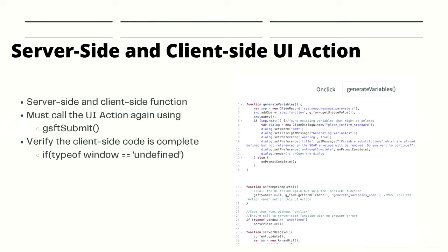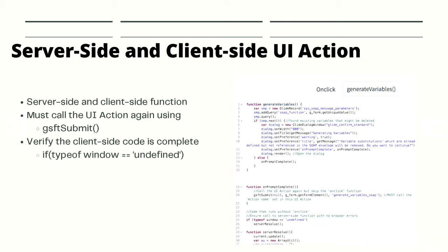For the server-side, we can define a function. We'll check when the type of window is undefined, so we can clearly state that when type of window is not in the browser, that means if the code is running on the server-side. That time we can define another function which will run on the server-side.